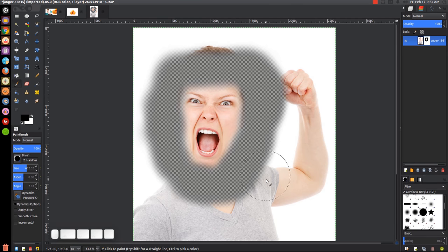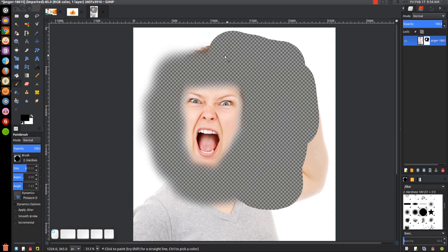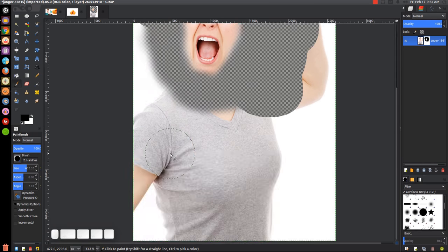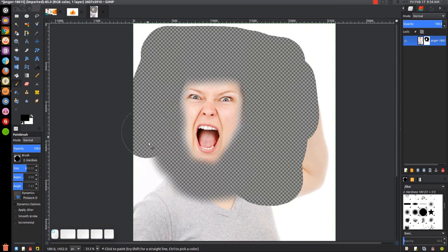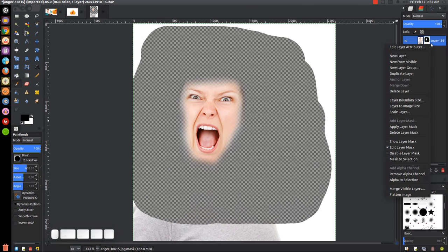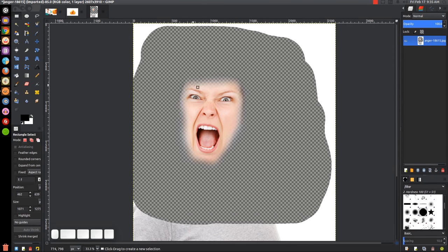Now I'm going to grab the hard brush — hardness 100 — and just clear out a square going around her head. We don't have to clear out the entire image, we just need a certain portion of it cleared out. That should be pretty good. Now we can right-click on that layer and go to apply layer mask — that finalizes it. Then we grab the rectangle select tool and click and drag to create a rectangle going around her face.